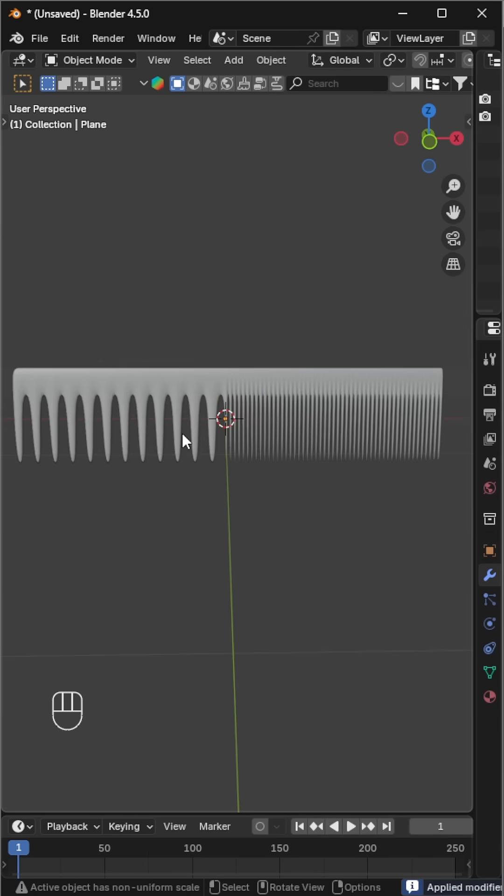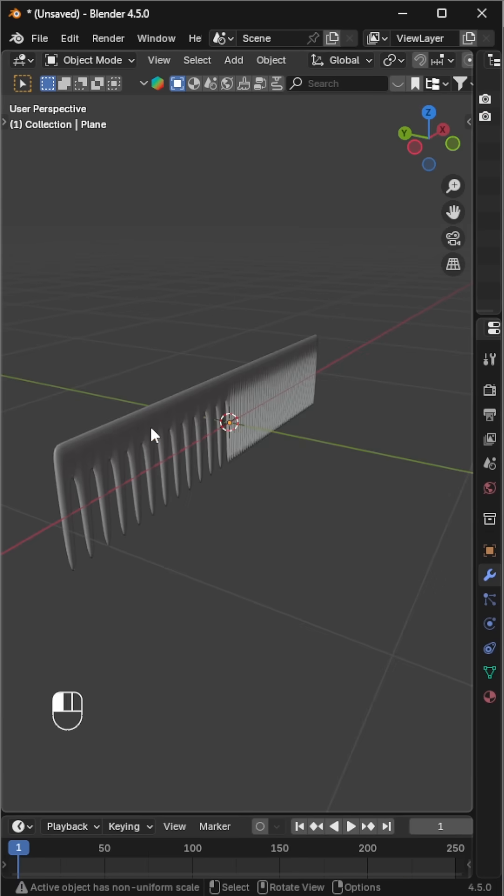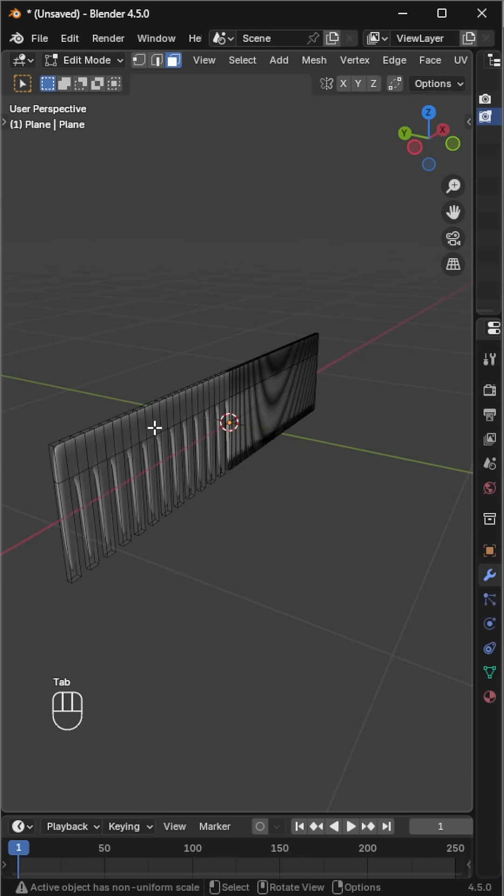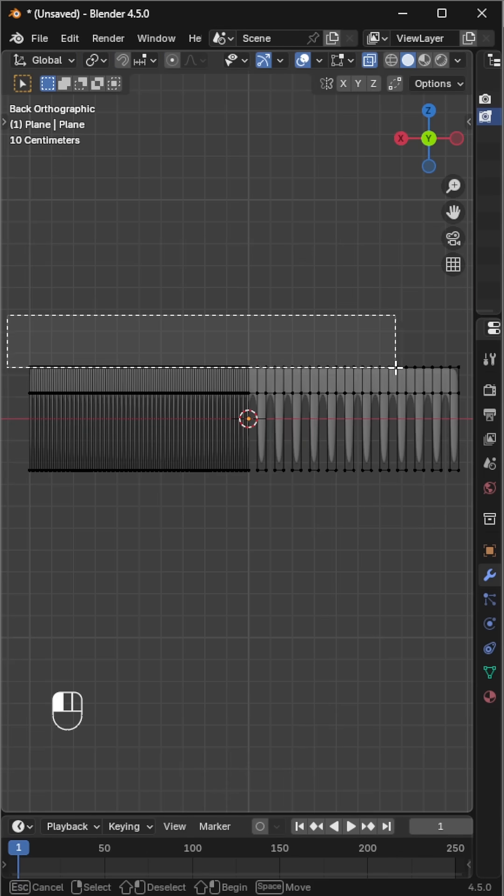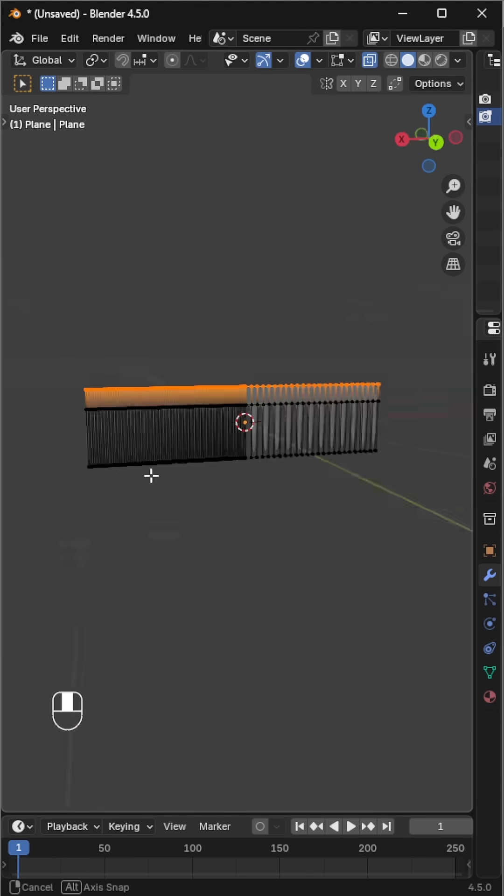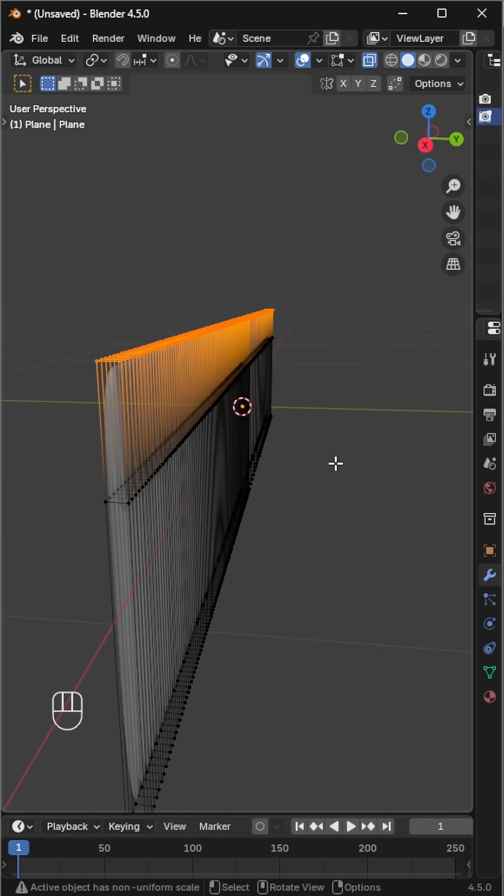Adjust the thickness as needed and apply it. In edit mode, switch to vertex select, grab all the top vertices, and scale them up to thicken the top part of the comb.